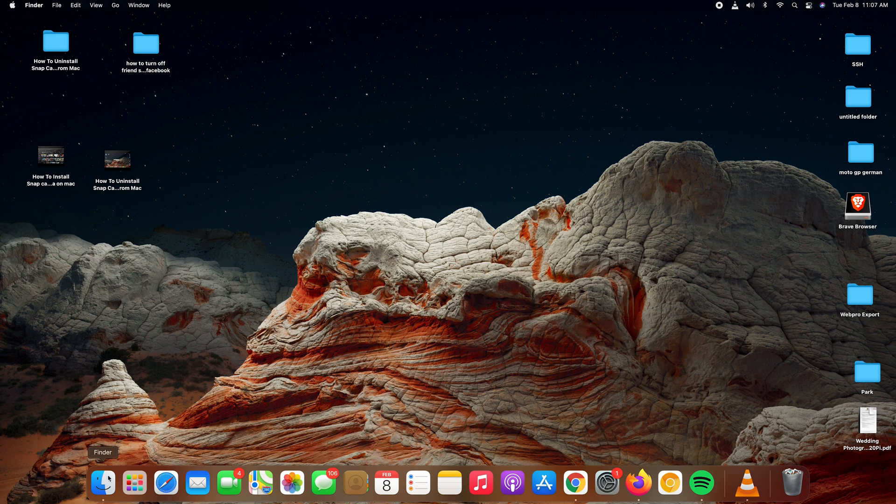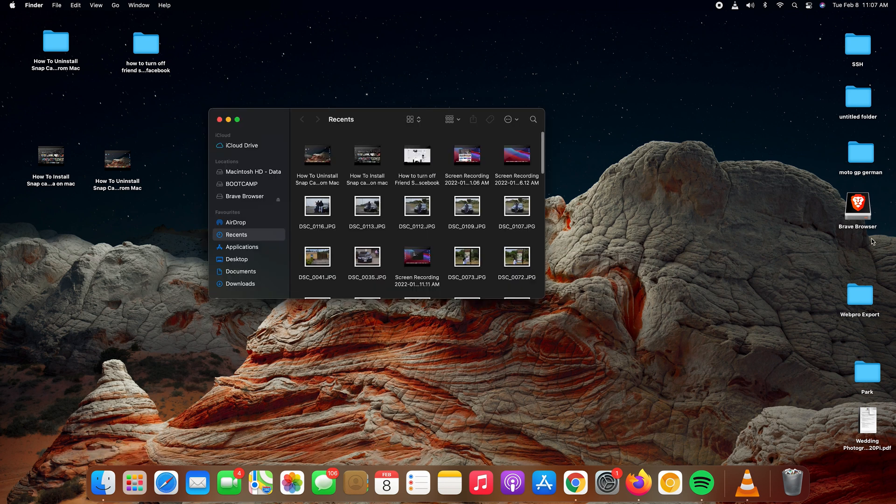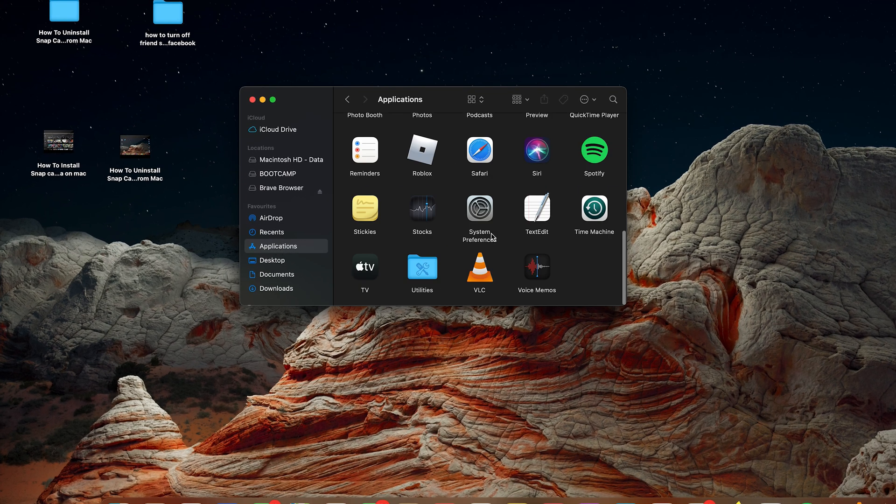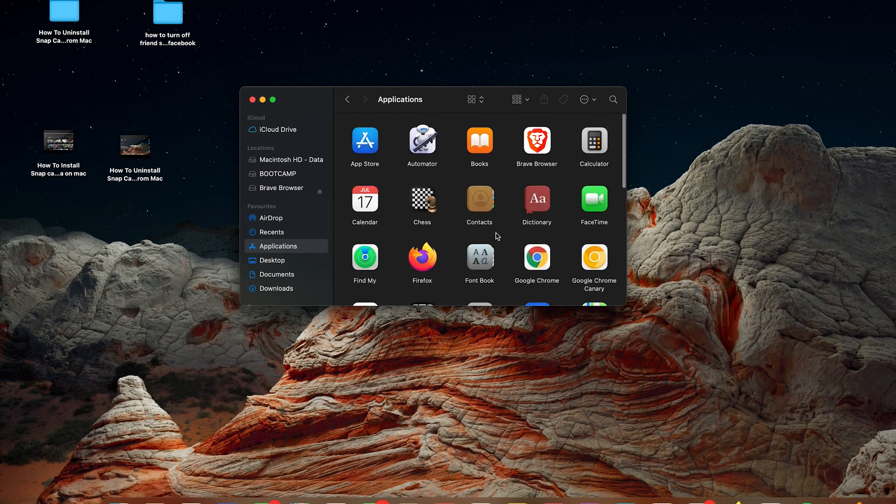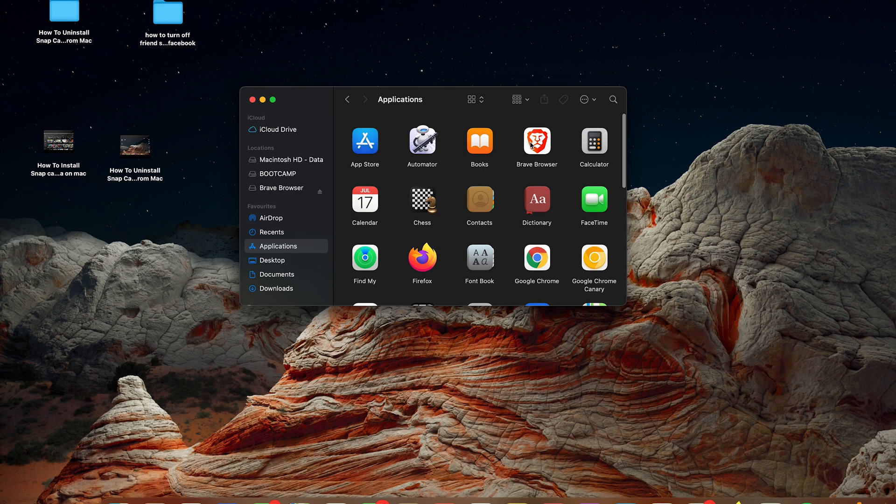Alternatively, you can find it in the Applications folder. In case it did not appear on your desktop, simply go to Finder, go to Applications, and you should see the Brave browser icon right there.